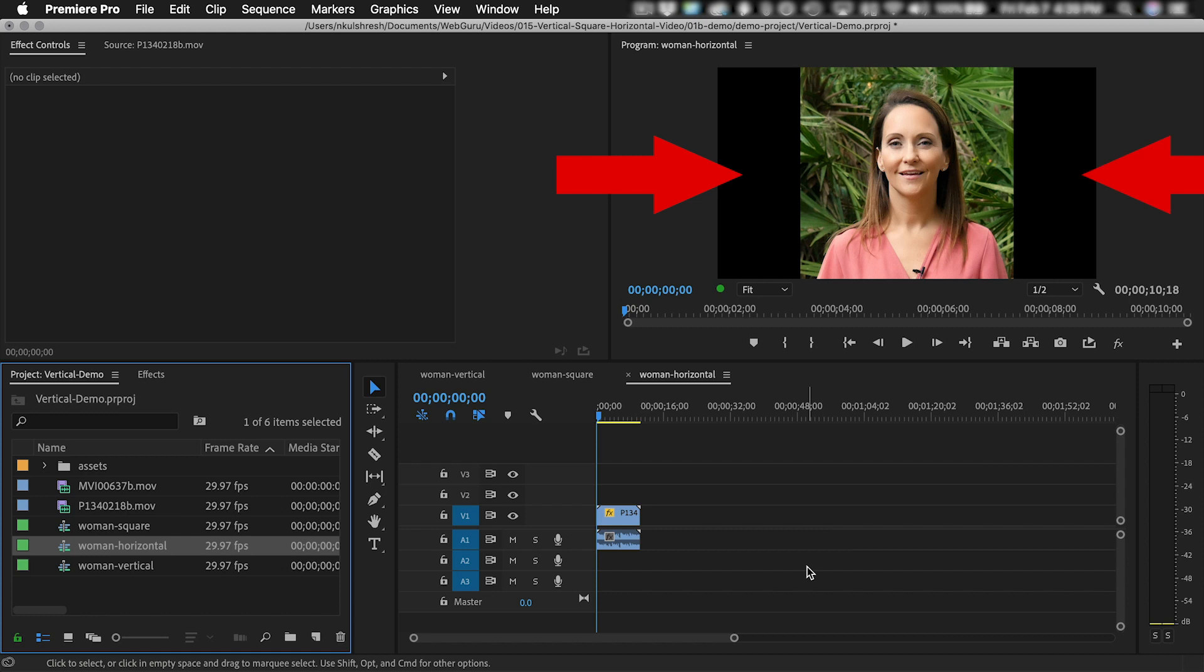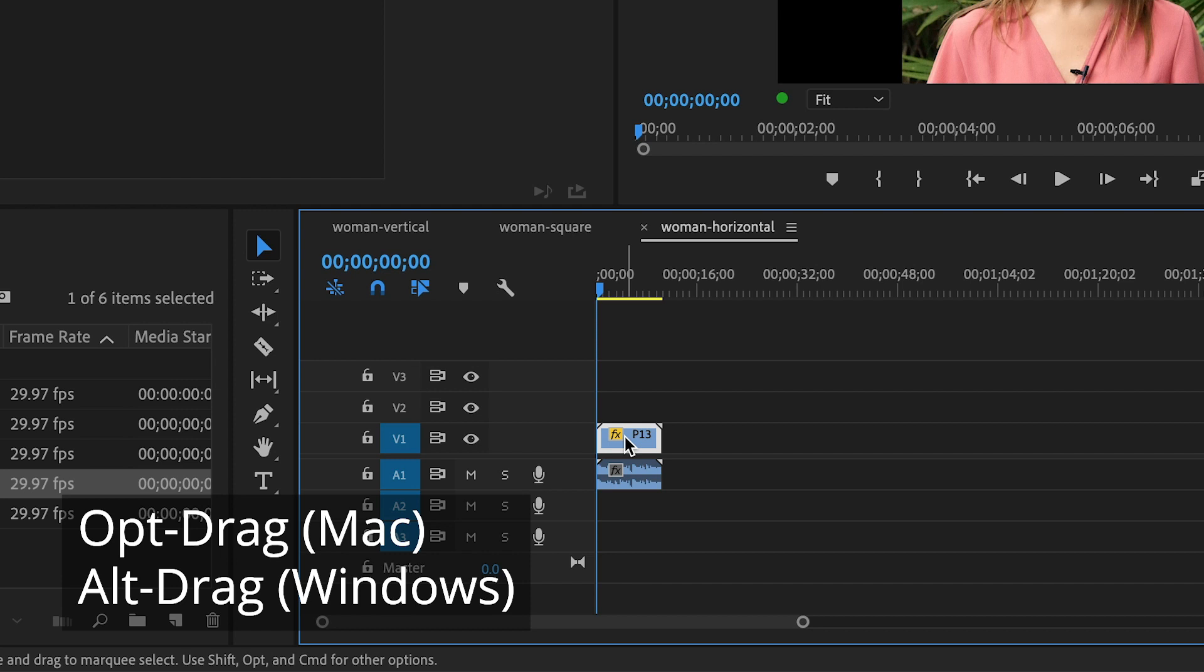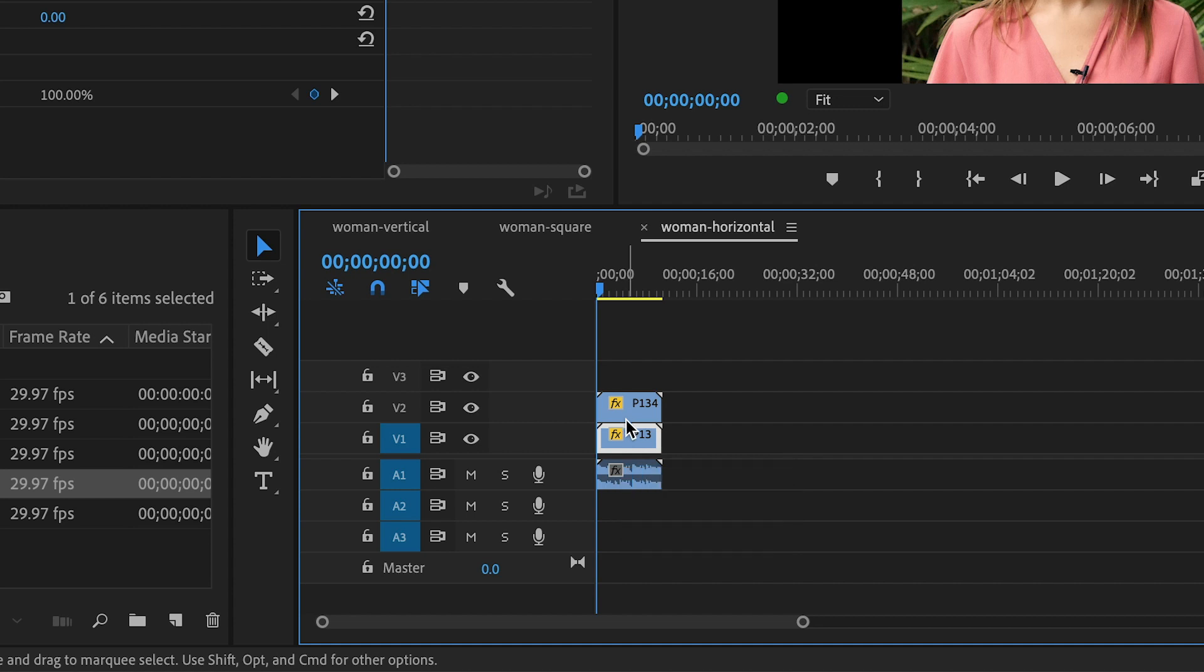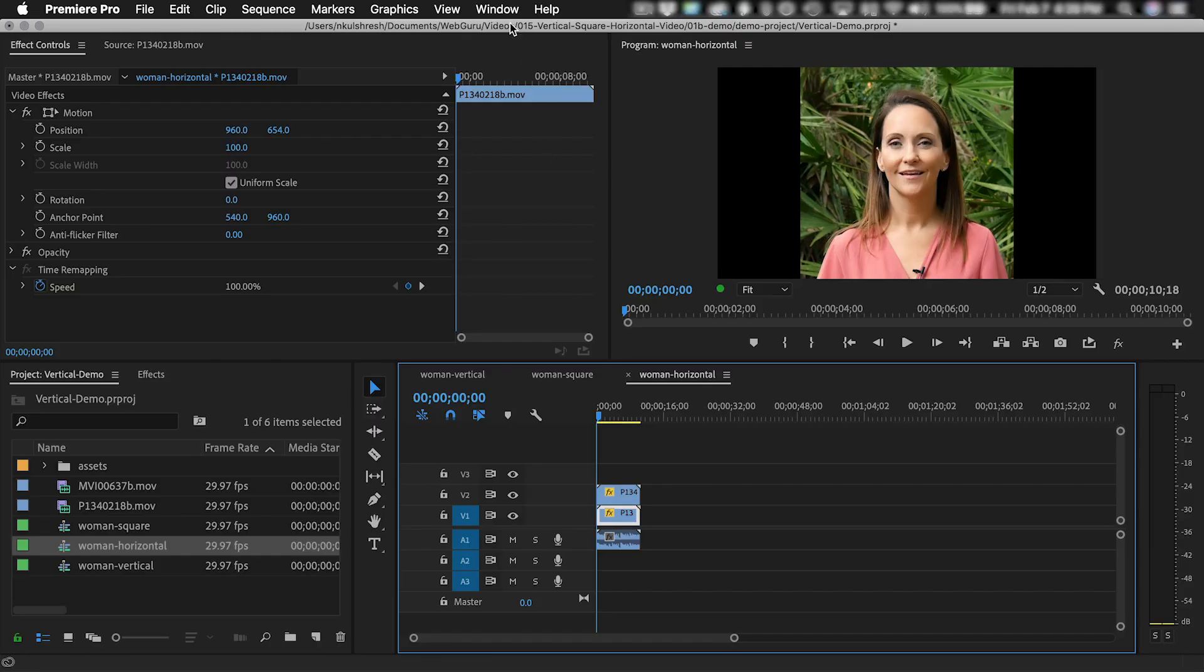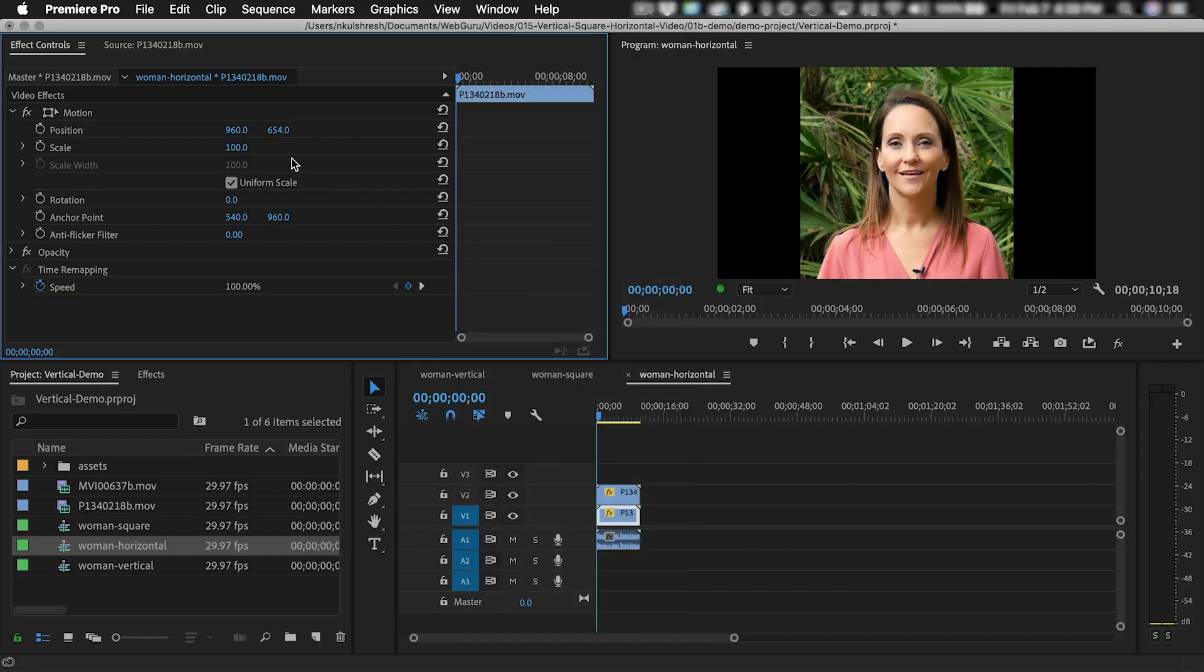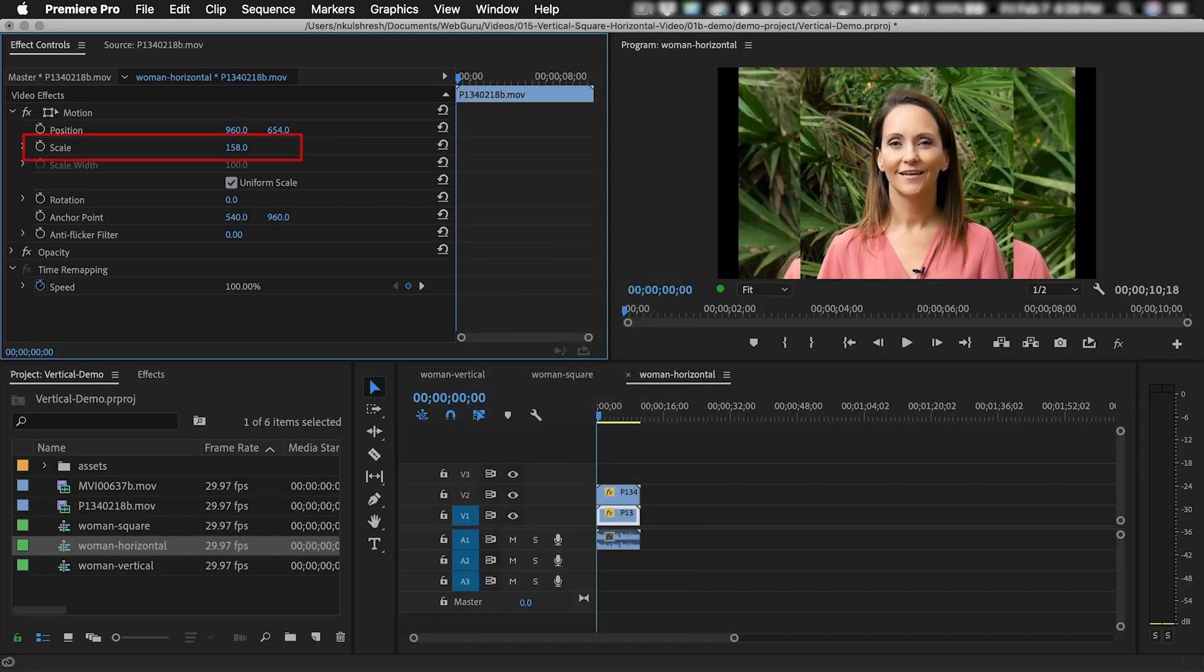You can leave these black bars empty, but I prefer to fill them with something more interesting. You can use a graphic or a colored background, but I'll show you one of my favorite tricks. In the timeline, Option Drag on Mac or Alt Drag on Windows to duplicate the clip to Track 2. This will essentially layer the video on top of itself. In the timeline, select the clip on Track 1, then choose Window Effect Controls and increase the scale until it fills the screen.